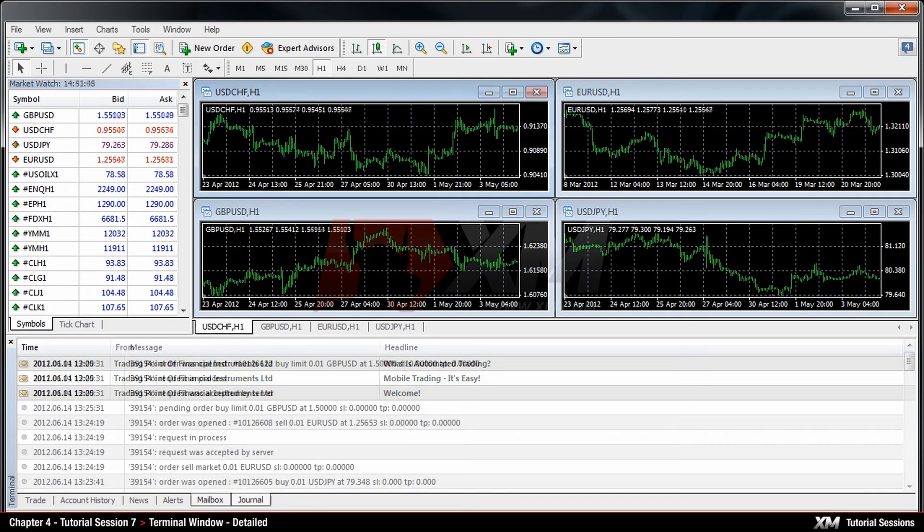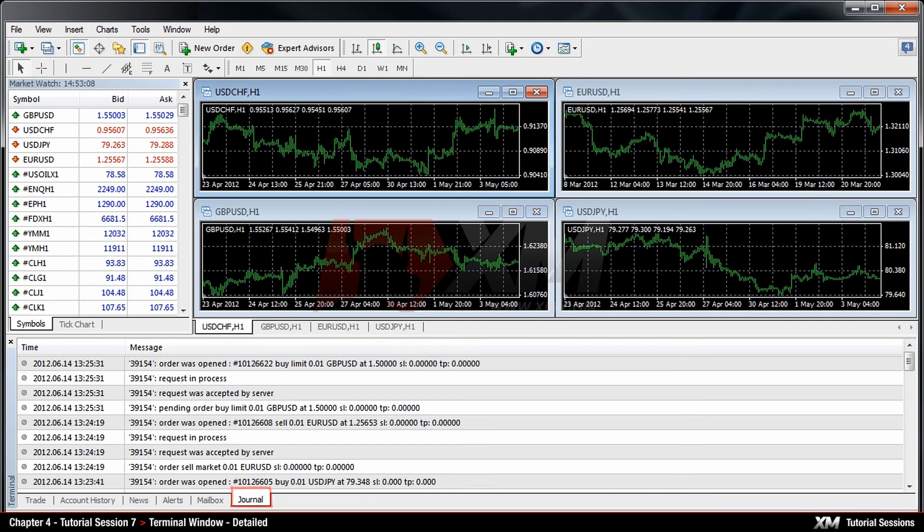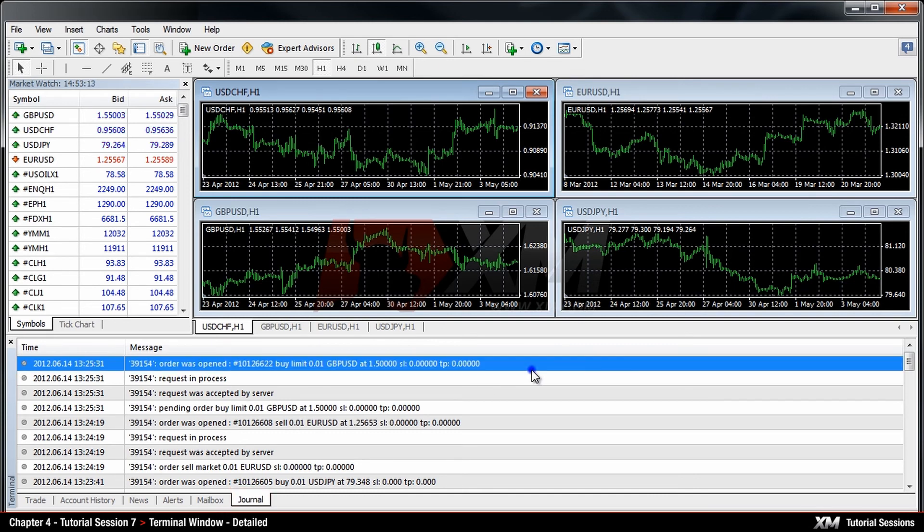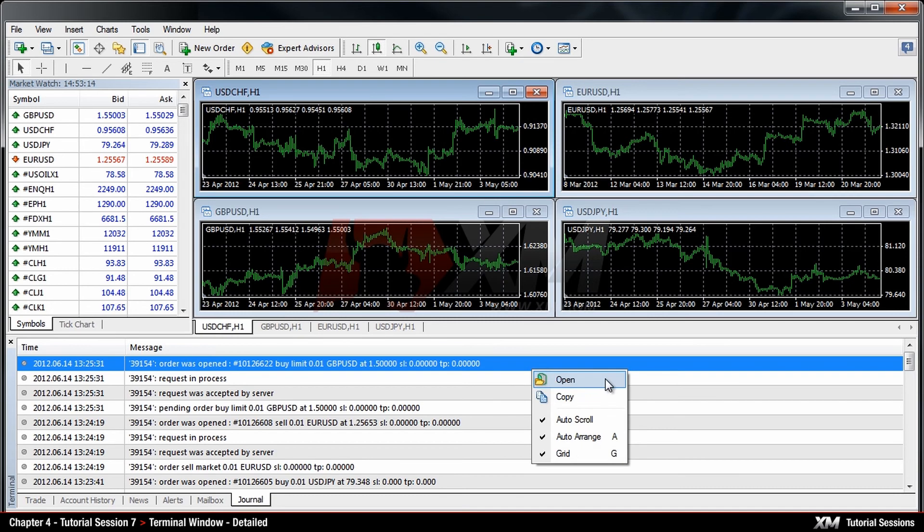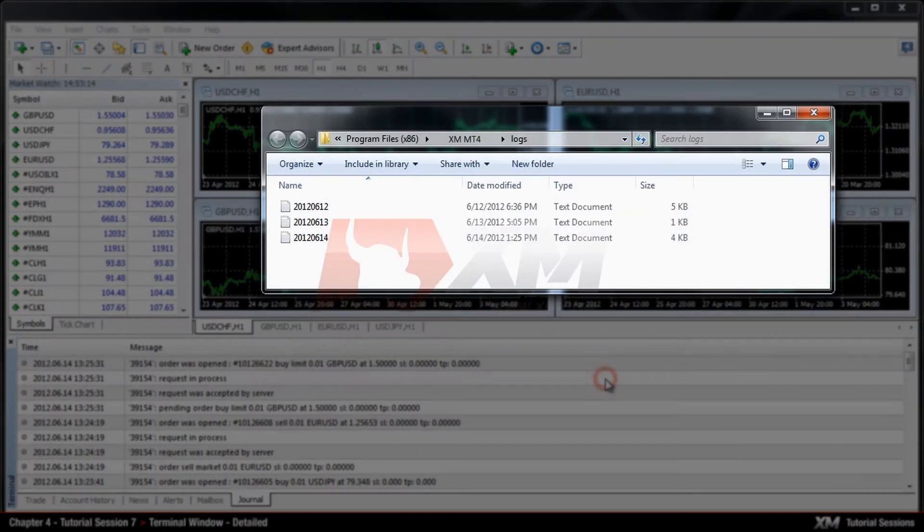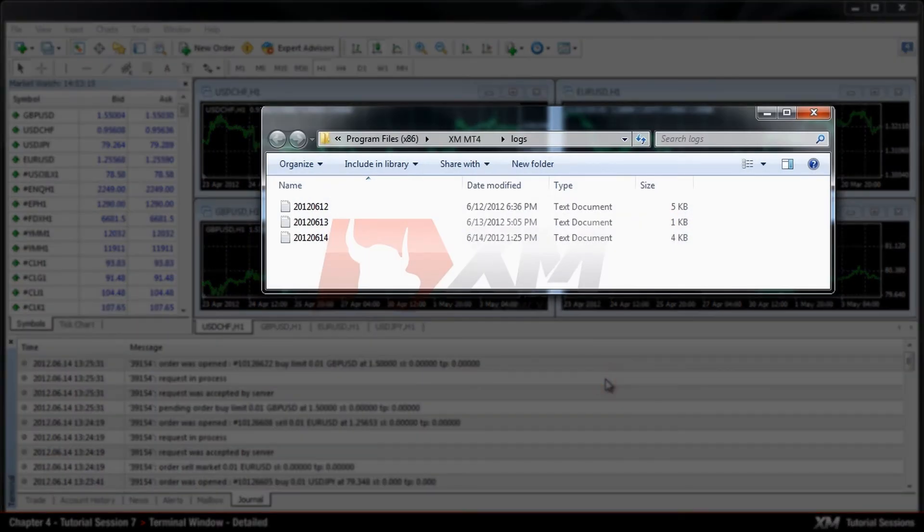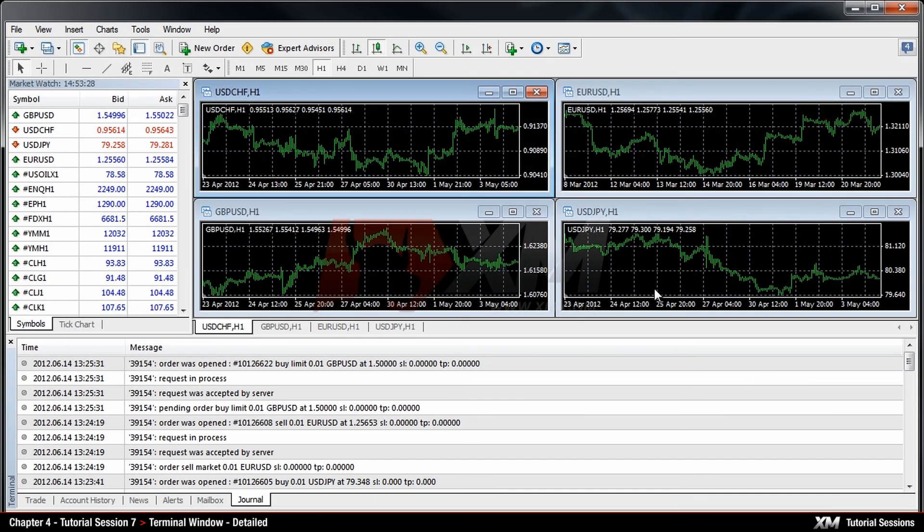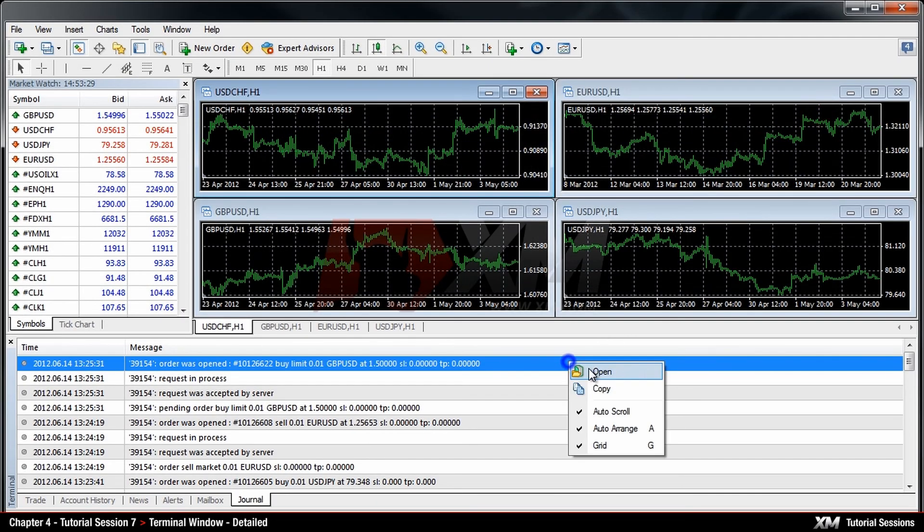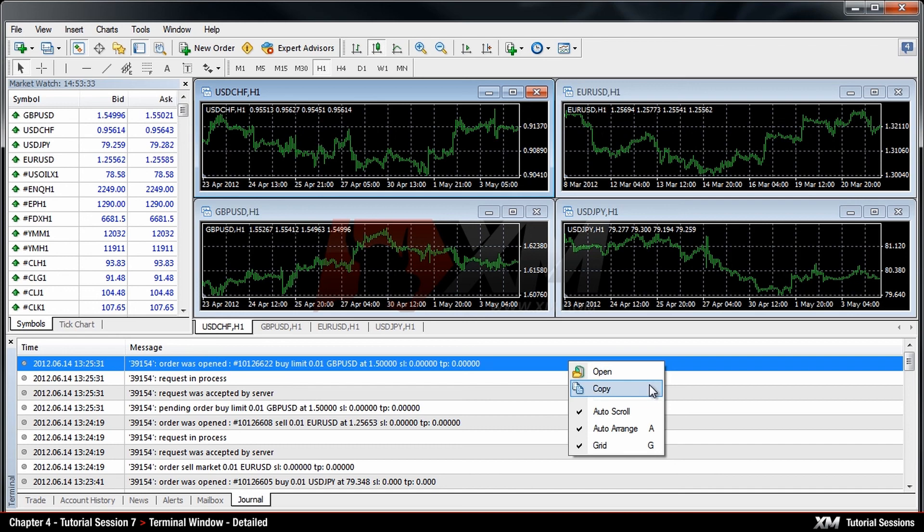In the Journal tab, you can monitor all platform activities. By right-clicking and selecting the option Open, you will be redirected to the folder where your logs are recorded by default. If you right-click, you have the option to Open, Copy or Arrange your log files.